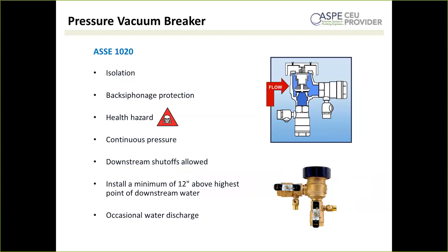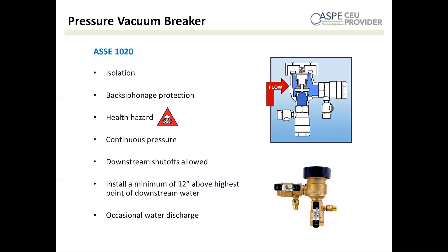Our first true testable backflow preventer is a pressure vacuum breaker. Like an atmospheric vacuum breaker, these are for back siphonage only, are appropriate for health hazard applications, must be installed above the highest outlet point — in this case 12 inches above — and can occasionally discharge water. The big difference is they can handle continuous pressure, so you can have shutoffs downstream. They're allowed continuous pressure because they have a spring that forces the float vent down at low pressure, avoiding the stuck-float risk of an atmospheric vacuum breaker. They also have a single check valve for added protection and are most commonly found on residential sprinkler systems.